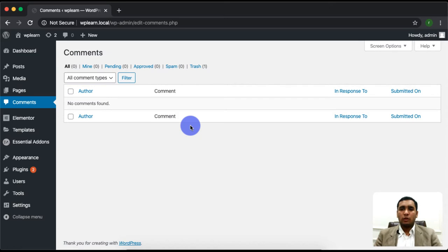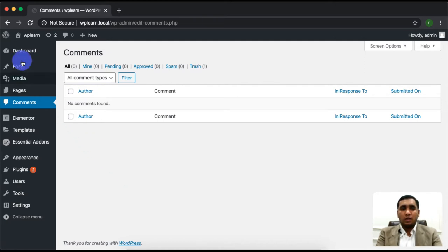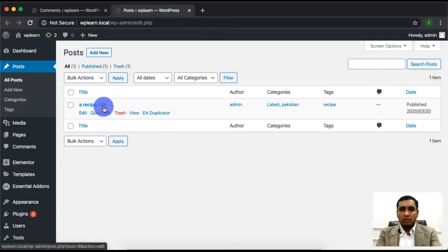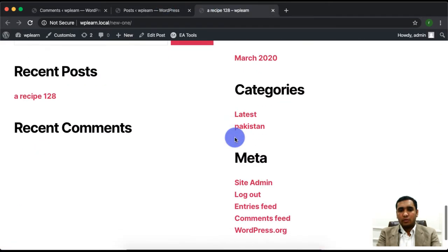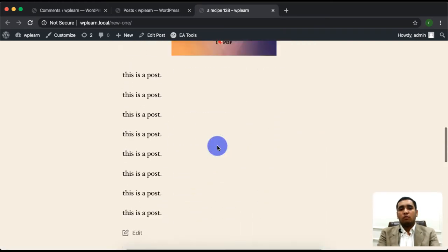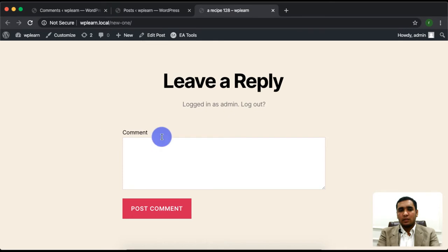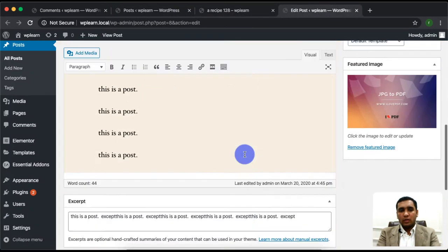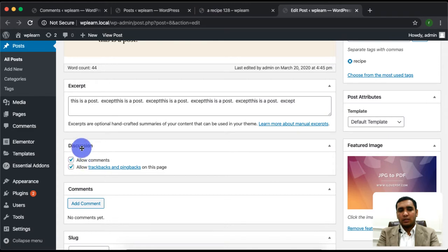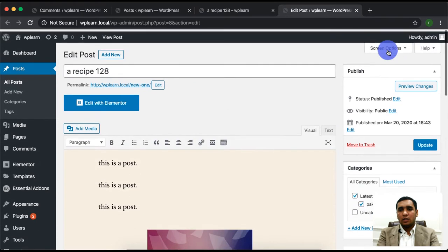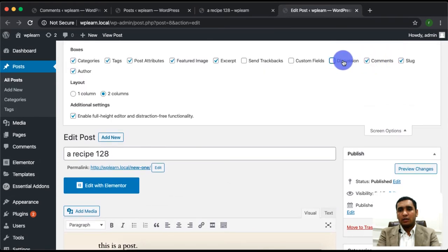If you want to choose a post, you will click on that page. You will have an option to allow comments. If you want to choose a post, then you will click on the page, and here we will open the discussion settings.